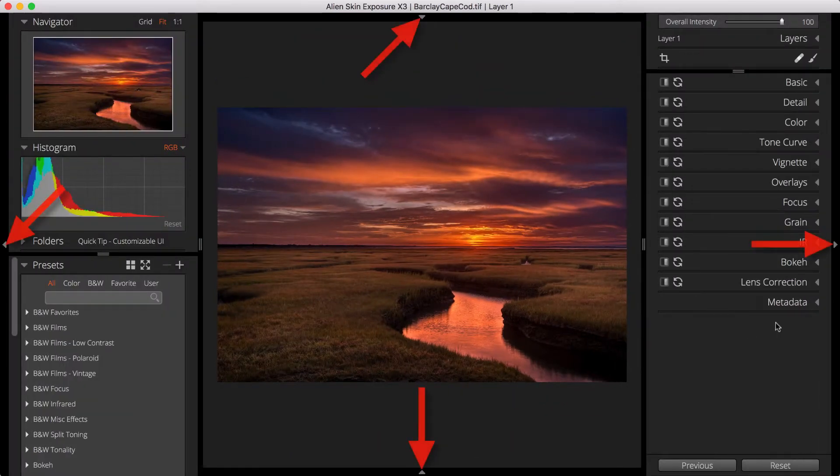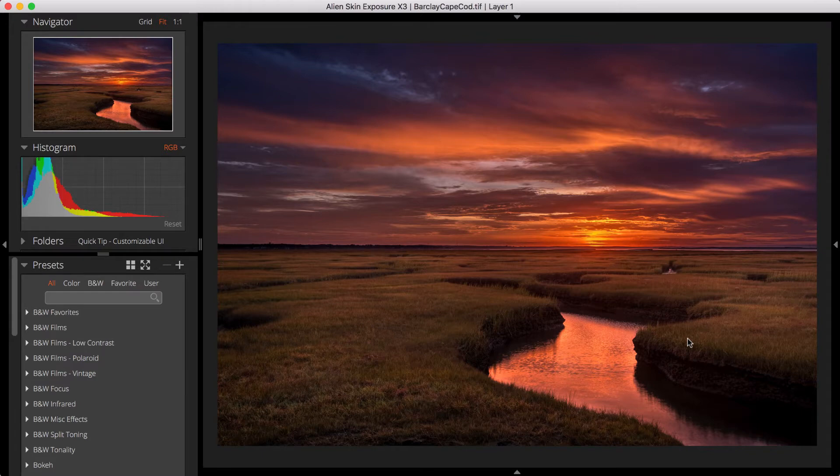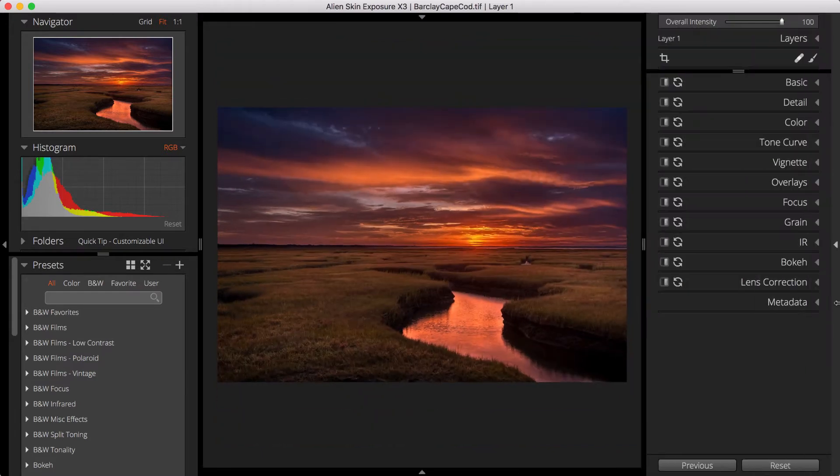You can also use the gray triangles on the edges of the screen to show or hide individual docs. If a doc is hidden, it will be displayed when you move your cursor near the edge.